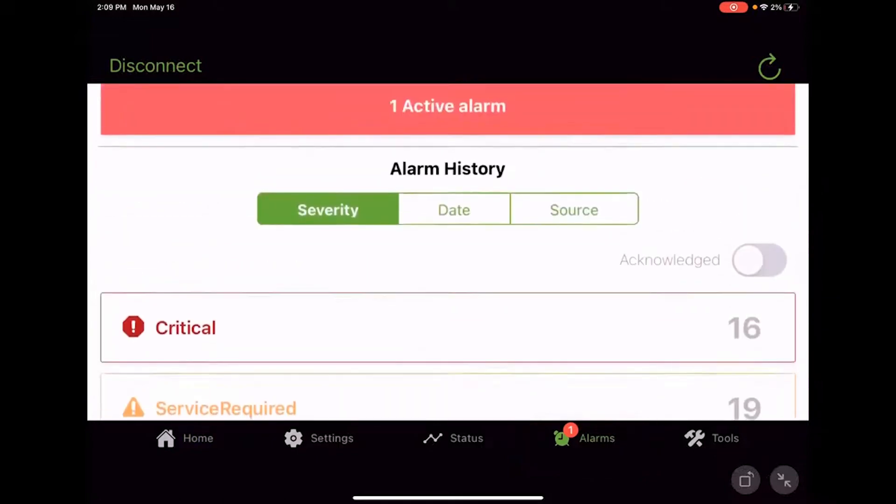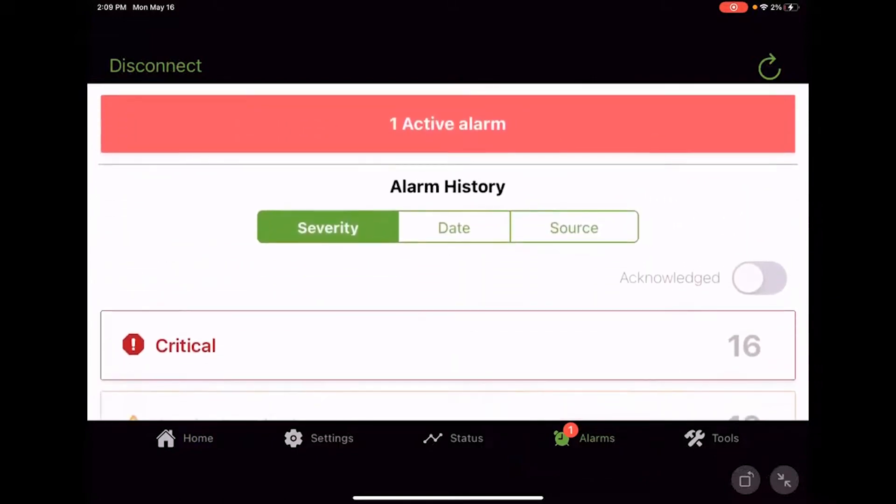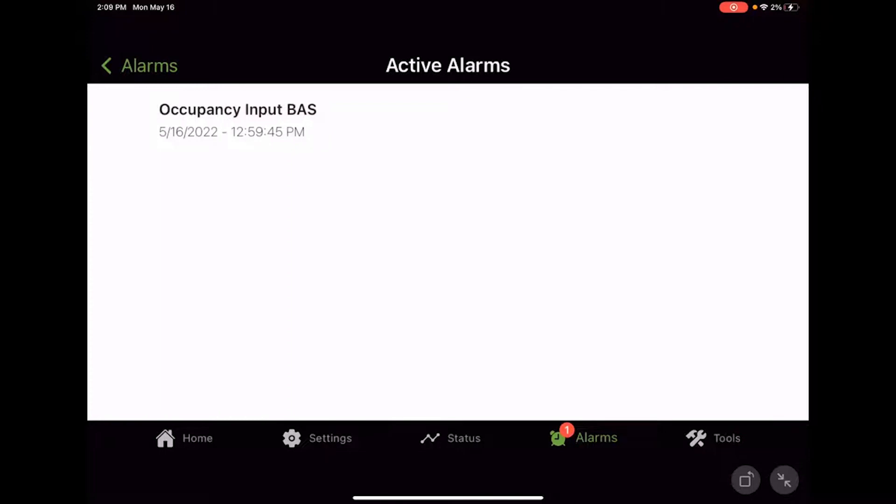And here we have the alarms page, and at the very top, we've got one active alarm, and we could just simply click on that, and our occupancy input BAS has an alarm going on because it's not seeing the state that it wants to see right now. So we would need to go and see what's going on with our occupancy input from the BAS system.